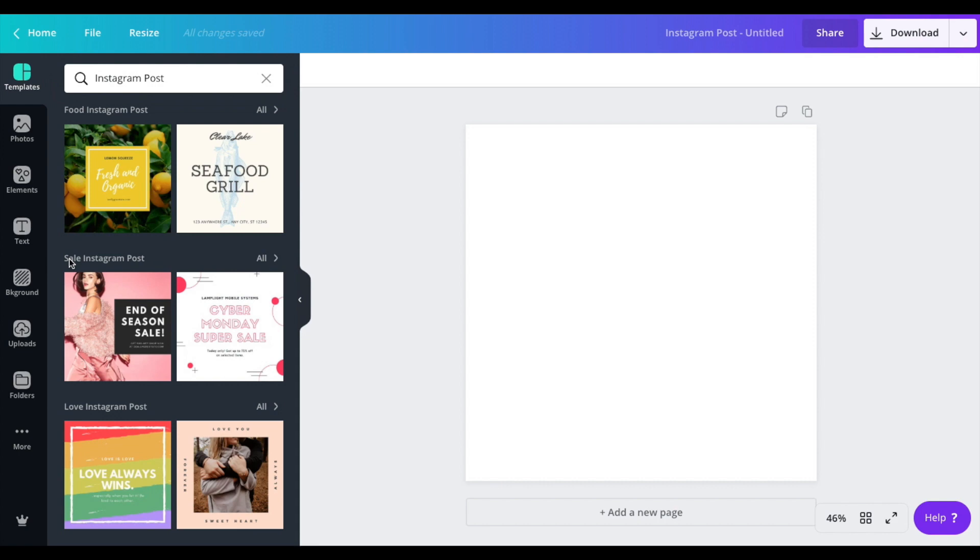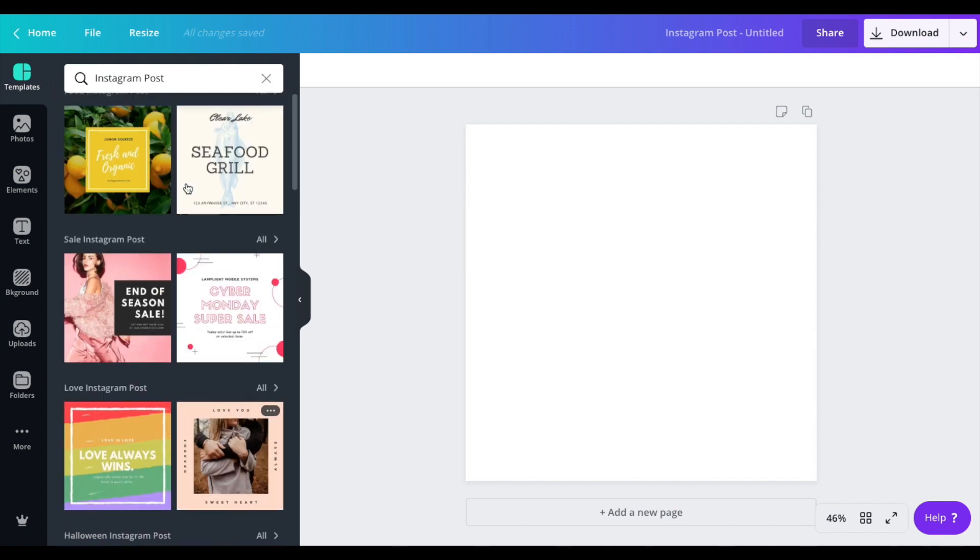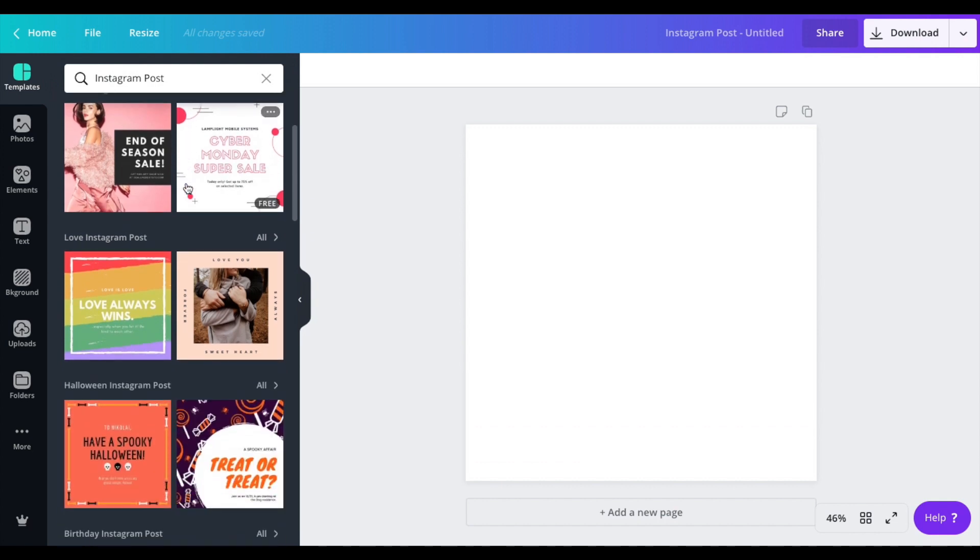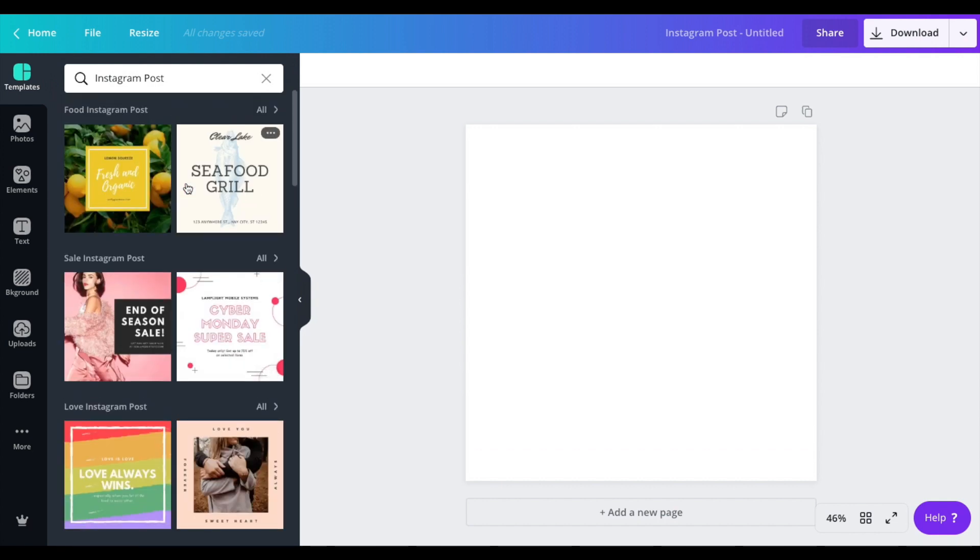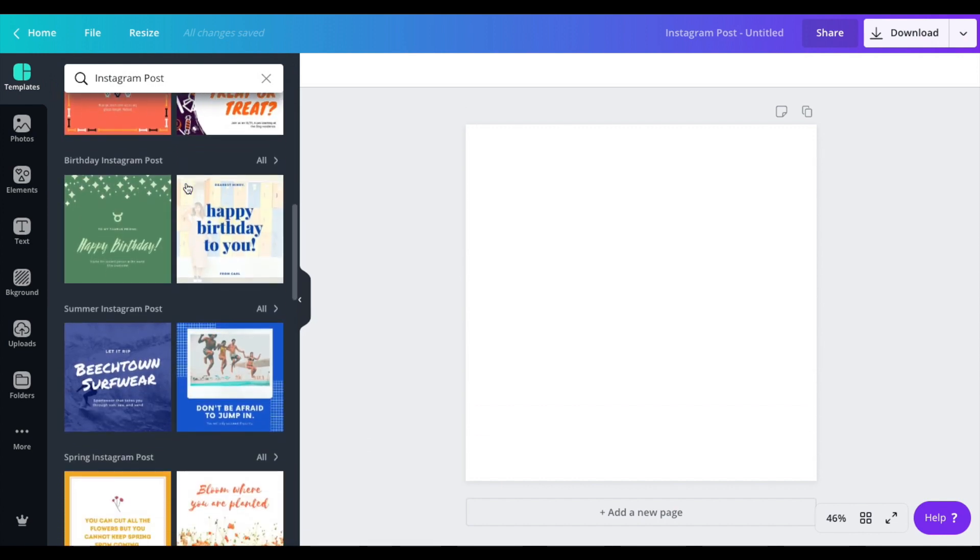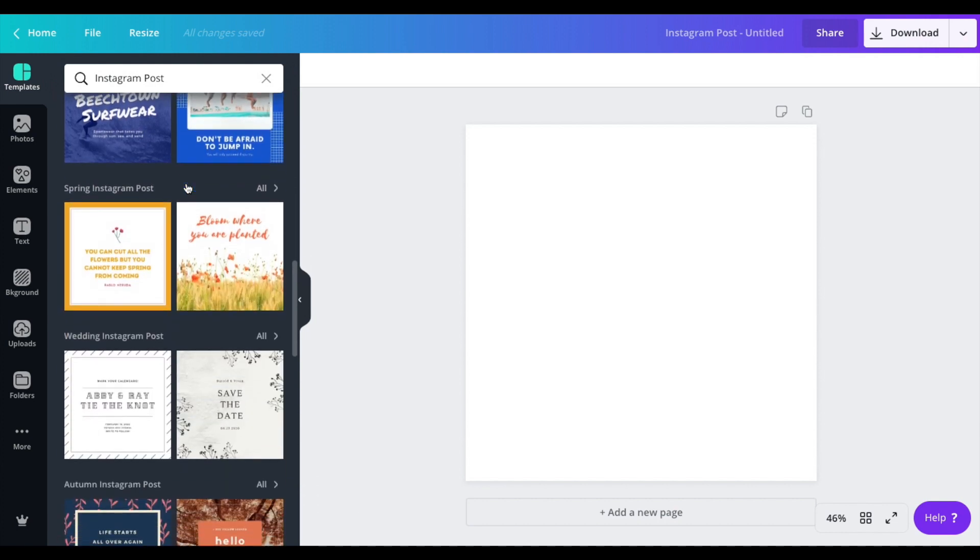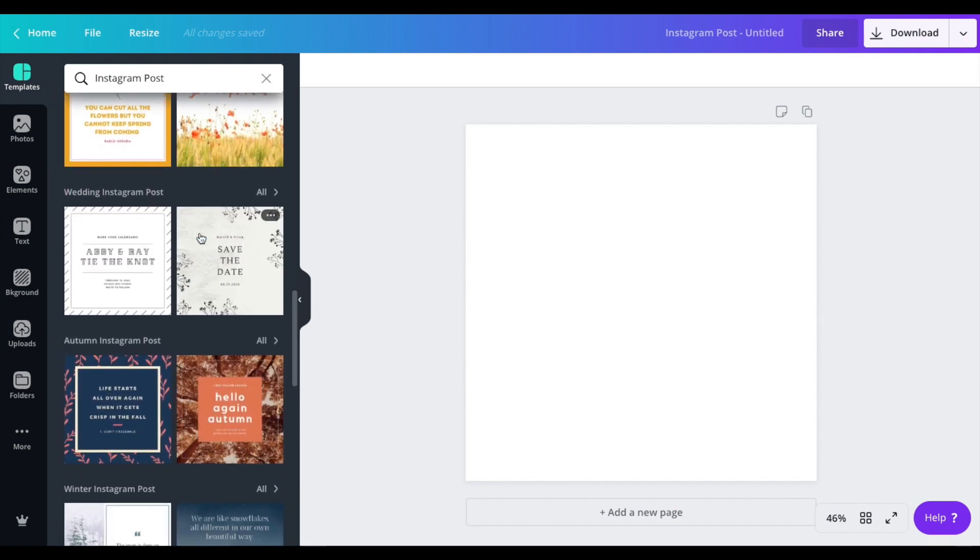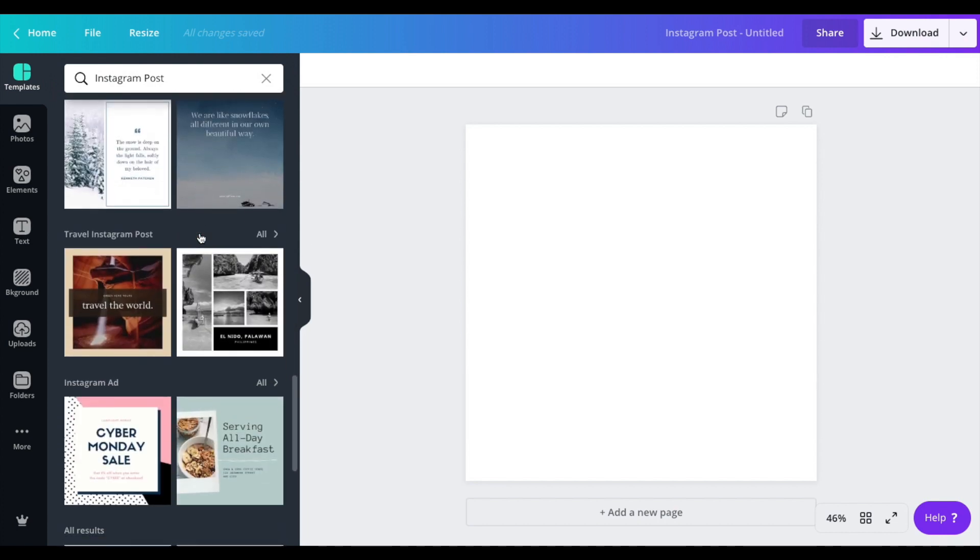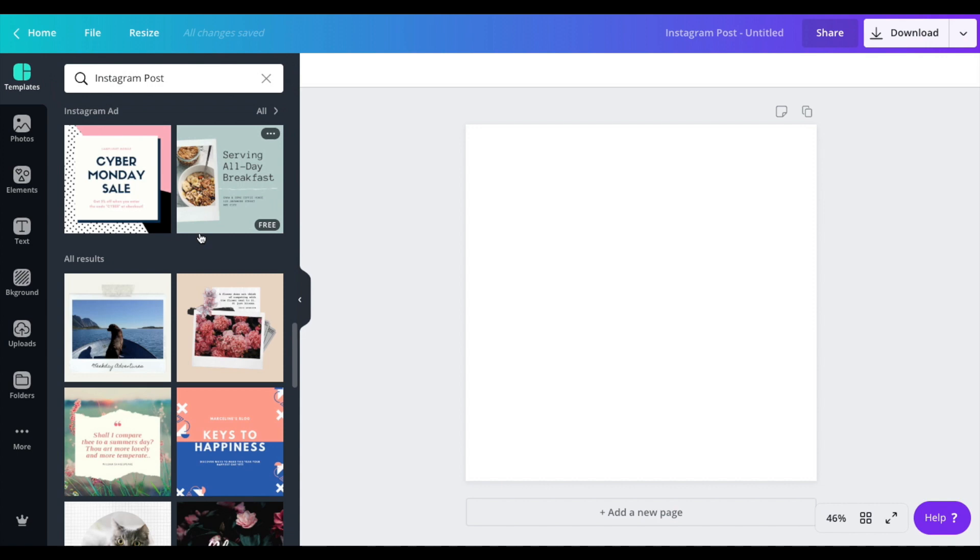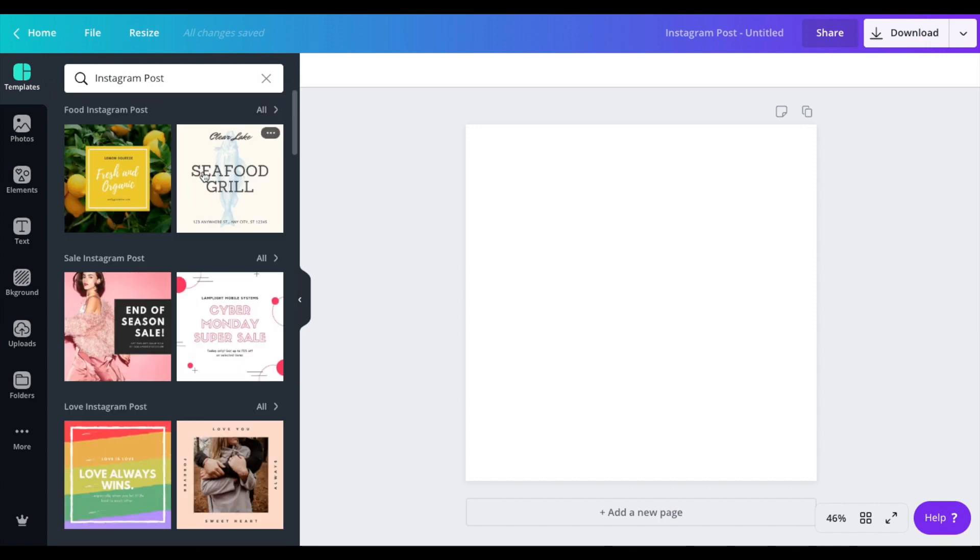We're going to create that Instagram post which is a square post. Now within here you have two options: you could either start from scratch or you could use one of the many beautiful designs that Canva has and customize it for your own clinic. I would always suggest that you use the already pre-designed designs that Canva has created. I'm going to show you both ways.